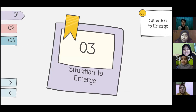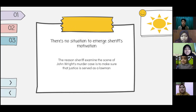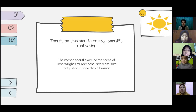I'm going to explain about the situation of the Sheriff. Basically, the Sheriff's character isn't an extra, and is probably included so his wife actually makes more appearances. Because of that, there is no strong situation tied to the Sheriff's motivations. The only reason the Sheriff examined the scene of the John Wright murder case is to make sure that justice is served as his duty.